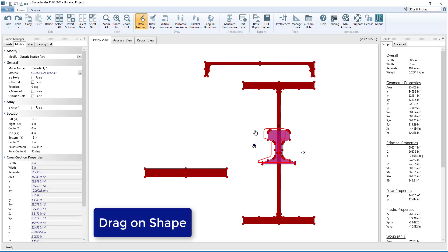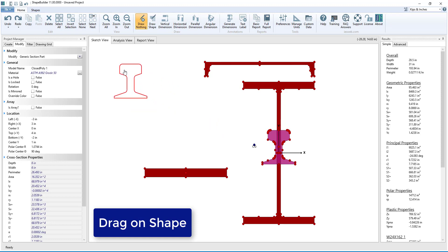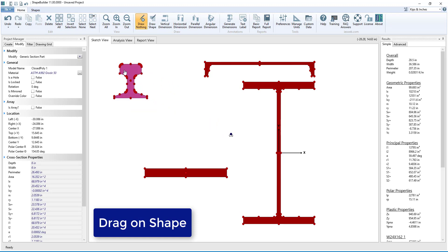To move shapes in the sketch view, simply click and hold the left mouse button, drag the shape to the desired location, and release the mouse button.